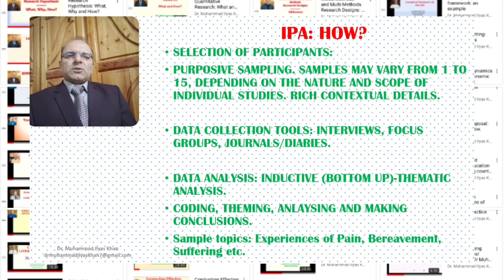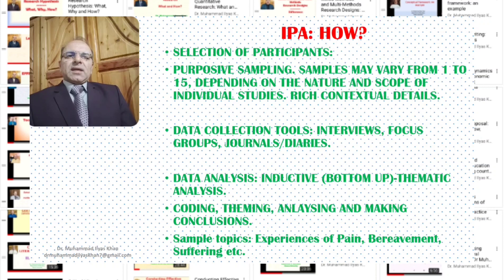Sample size depends on the nature and scope of the study. Generally, we select individuals who have a rich and detailed contextual understanding of phenomena and who have gone through certain personal experiences. Samples are described in very fine detail by the researchers. Data collection tools generally include interviews, focus groups, and journals or diaries of the participants.